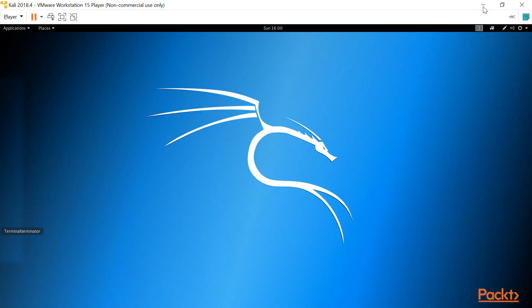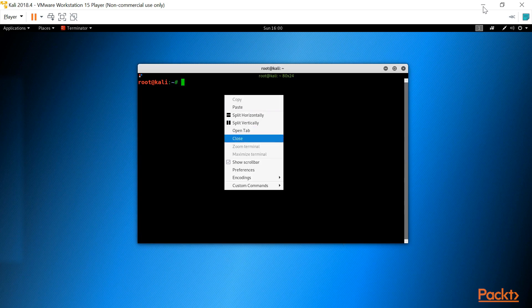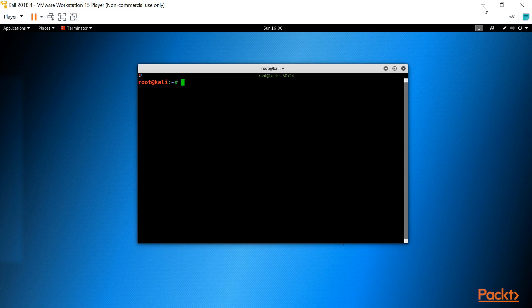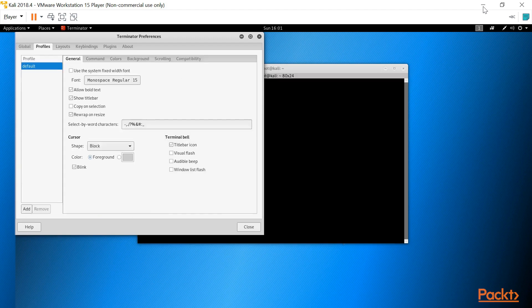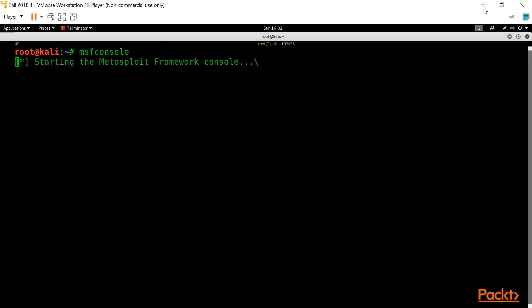Let me open the terminal. The name of my terminal is Terminator. If you don't have it, you can download and install it in Kali Linux. The command to install it is simply: apt install terminator. Let me increase the font size so you can see clearly. To open Metasploit, simply type msfconsole.